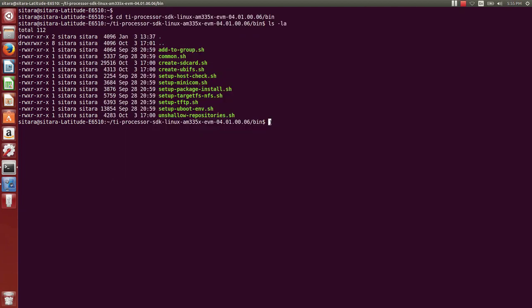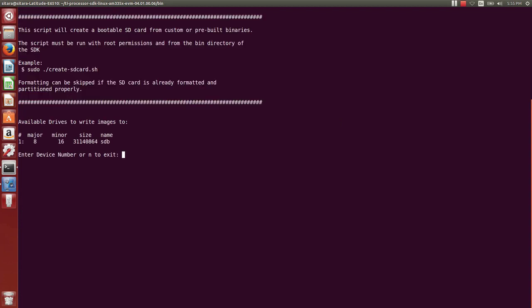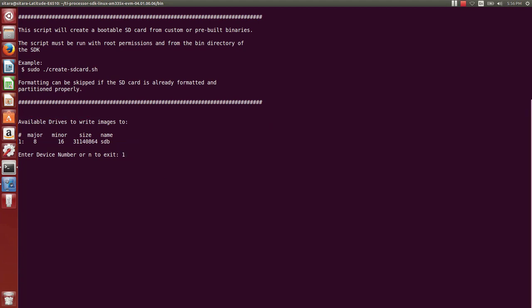Now we're going to run the script. And we have to run the script with sudo. So we do the dot slash create SD card dot sh. Hit enter. And we enter our sudo password. The script starts to run. And you'll see it has detected one slot or one card at device number one. So now we will select one. And it will start to run the rest of the script.